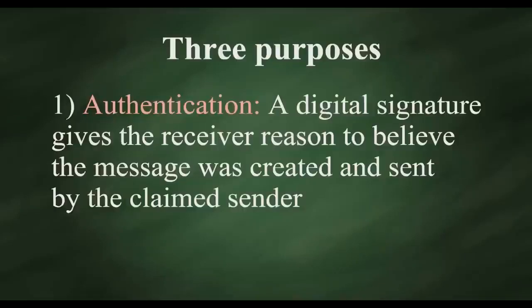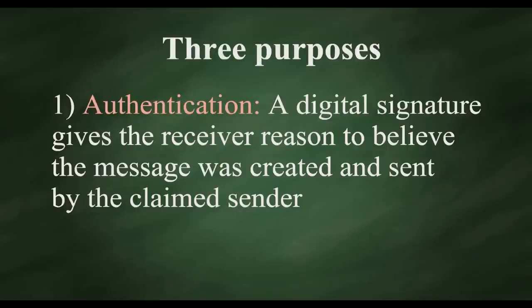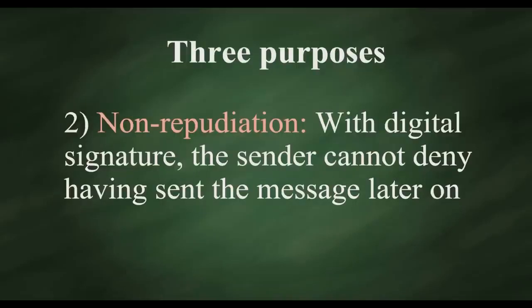1. Authentication. A digital signature gives the receiver reason to believe the message was created and sent by the claimed sender.